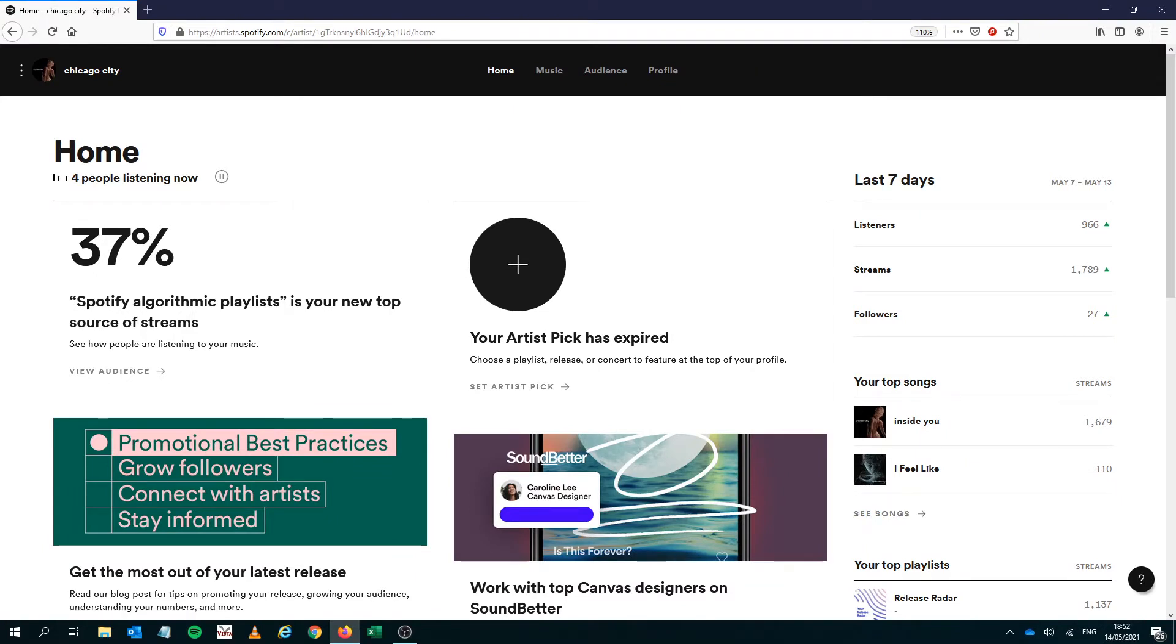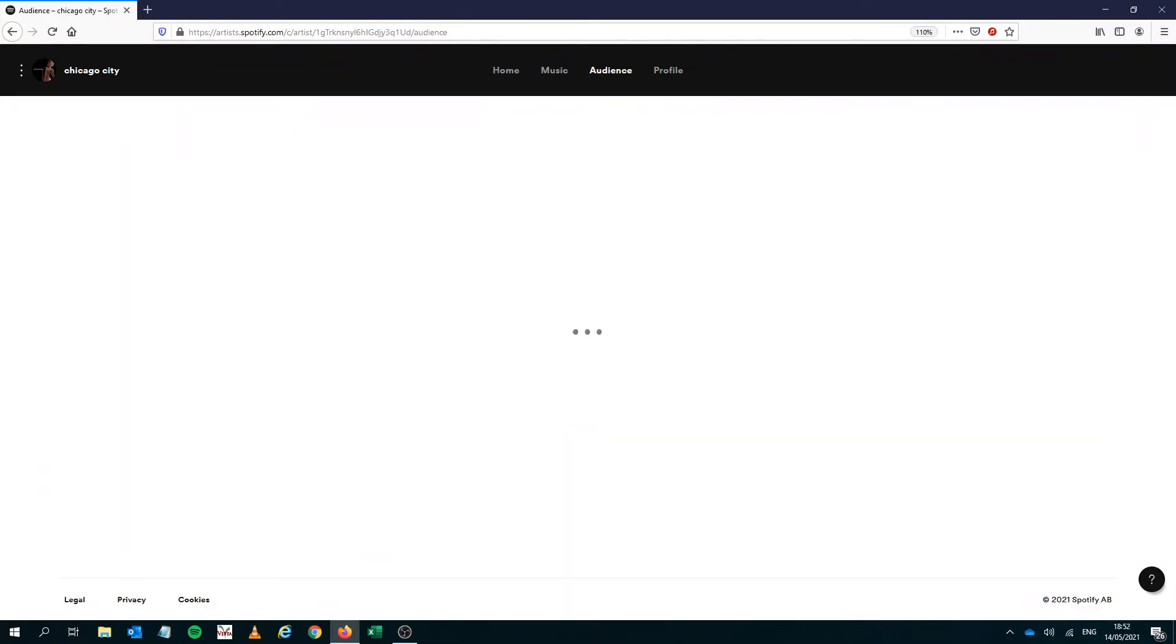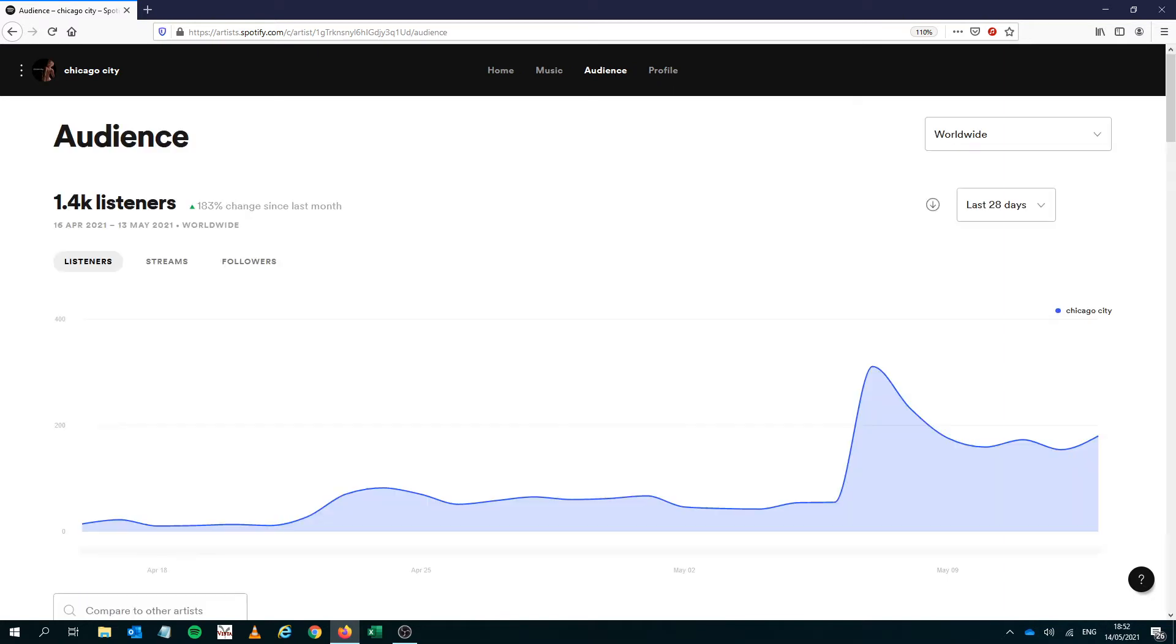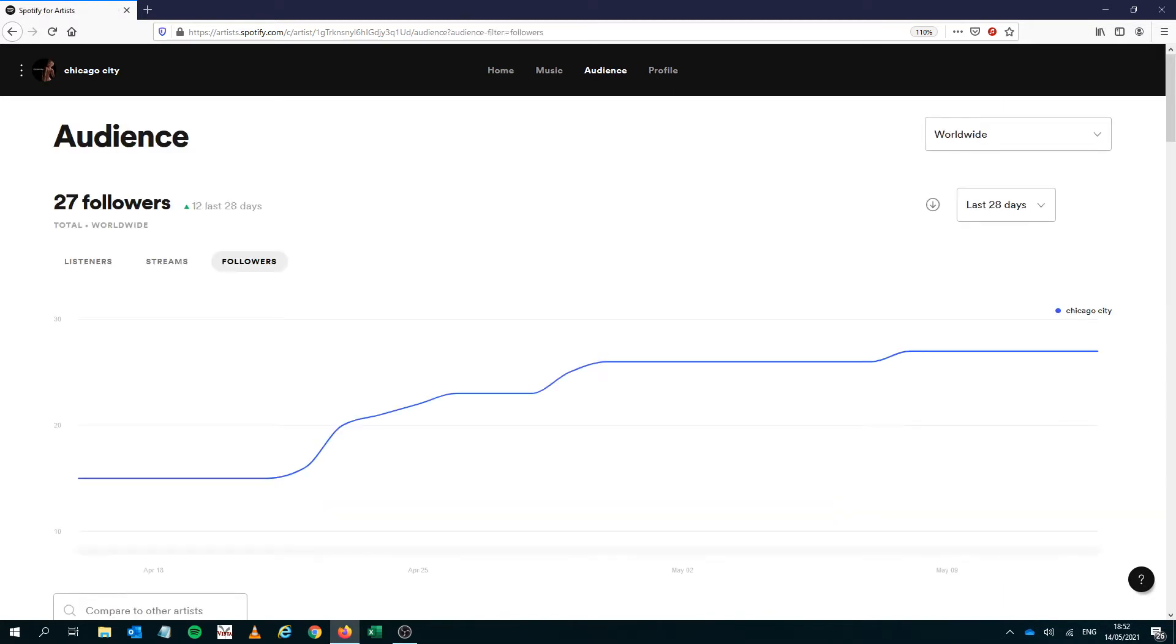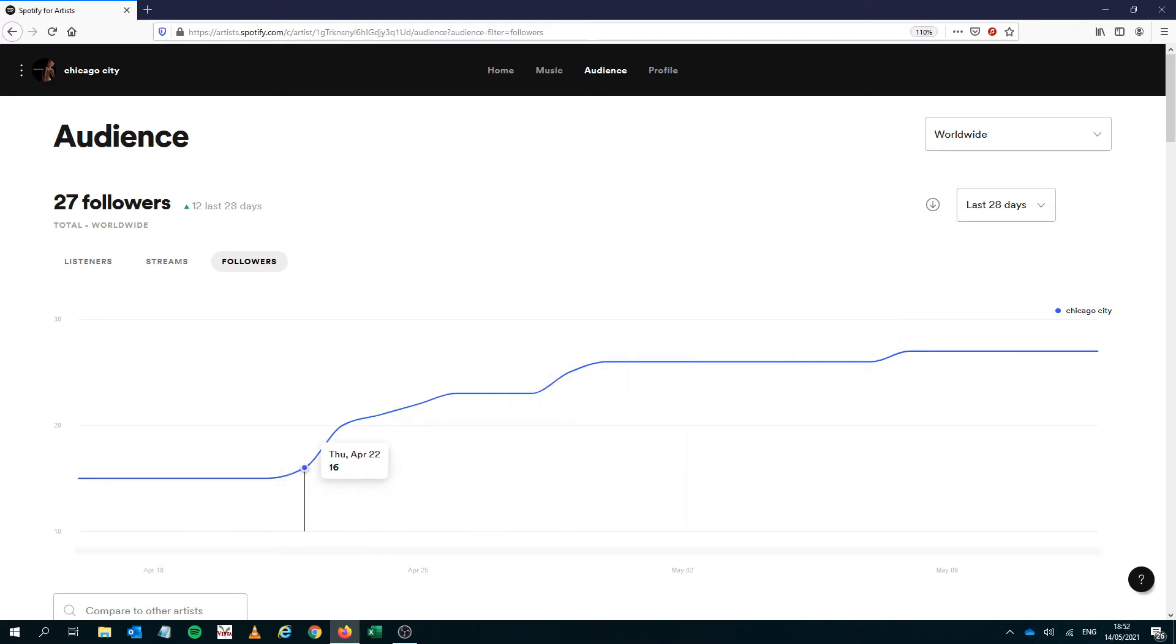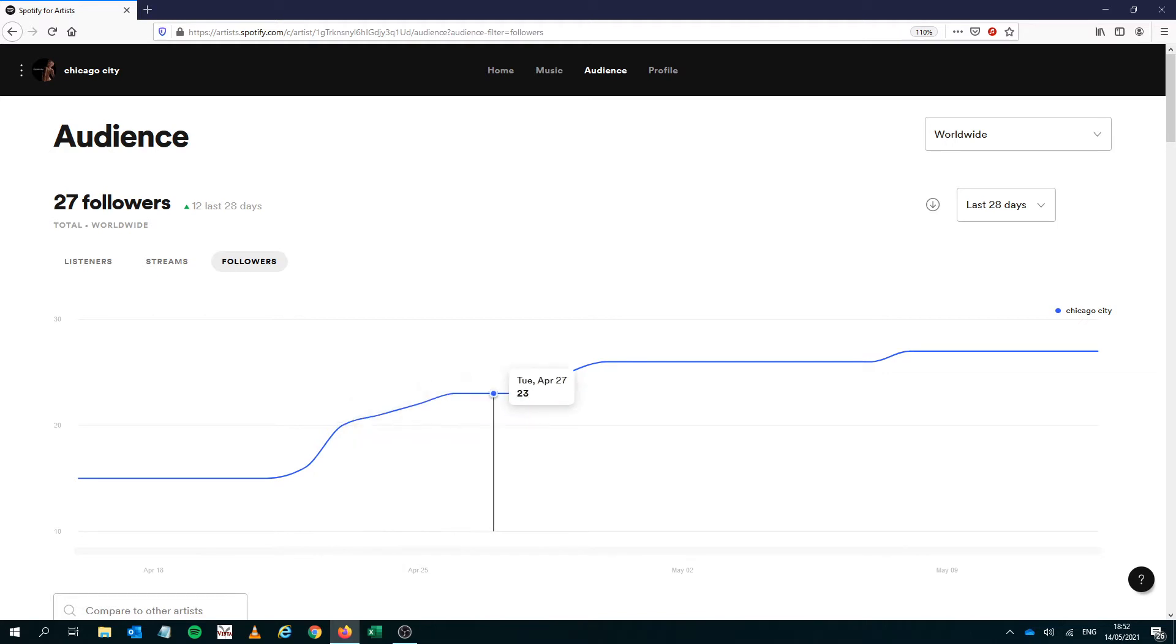I mean if you have a look here, it's only been about three or four months since these two songs have come out. The audience for these two songs is very low, I'm working on it. It's only 27 followers since the song came out. I think around late April it went up from 15 to 27.